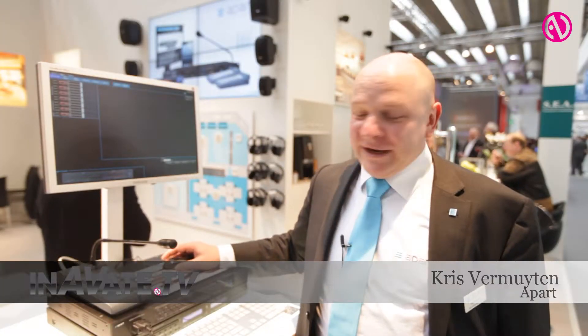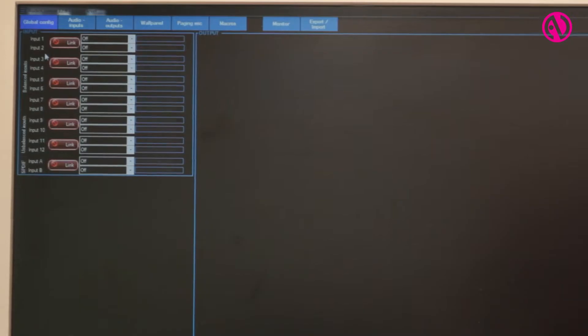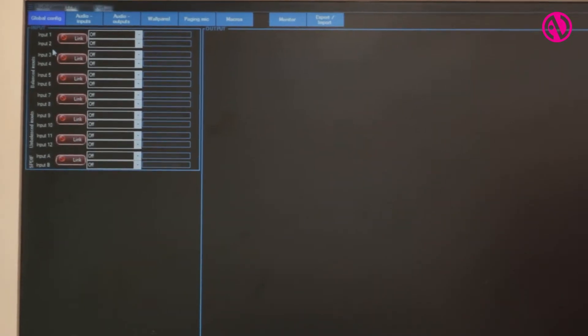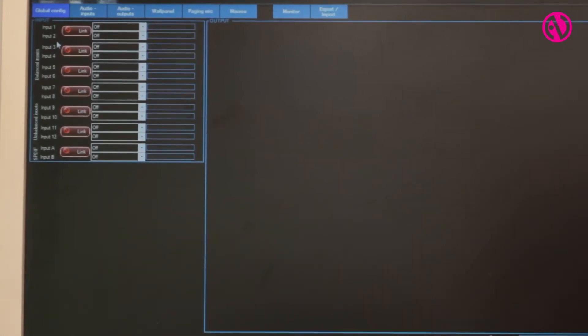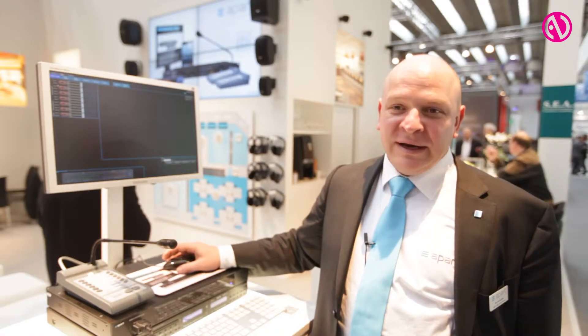Welcome. I'd like to present you the AudioControl 12.8, our new audio matrix with control processing possibilities. The unit has 12 inputs and 8 outputs, and unique with the unit is the fact that it can be programmed in three different ways.